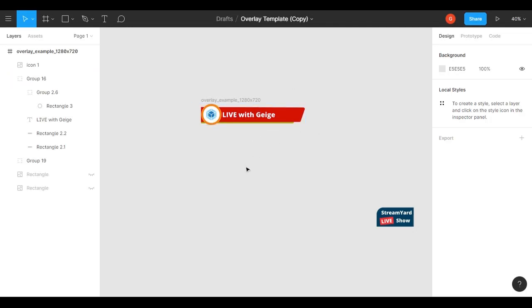If you ever get confused and mess up anything in the template, it's nothing to worry about. You just go back to the original link I shared and duplicate another one, and you can start over. You'll probably do that a few times until you get used to how the program works, but once you figure it out, it's pretty easy to make your own overlays.